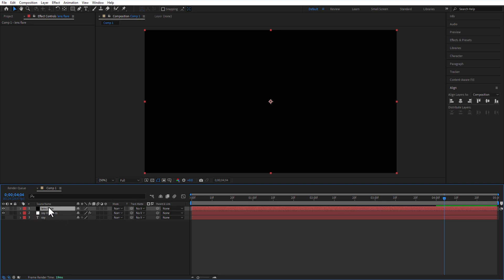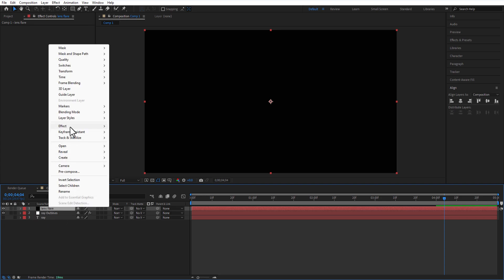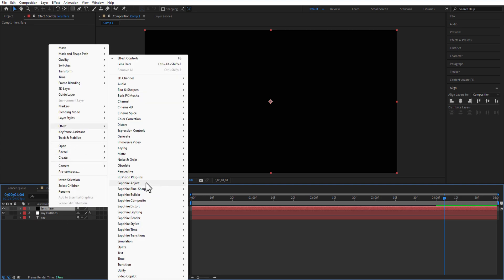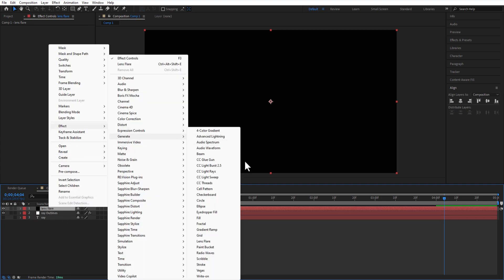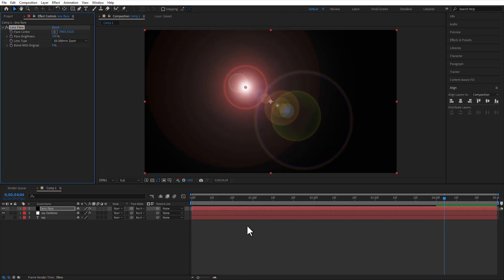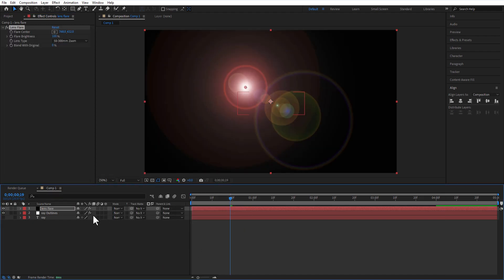Right-click on the new solid, Effect, Generate, Lens Flare. Change the blend mode to Screen.